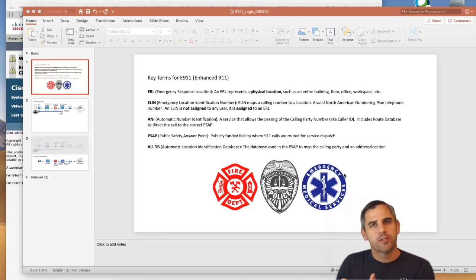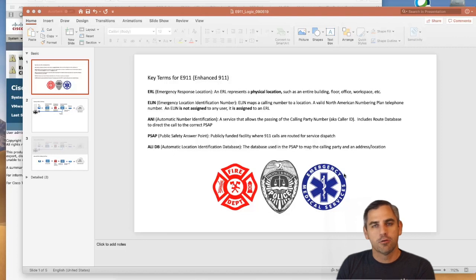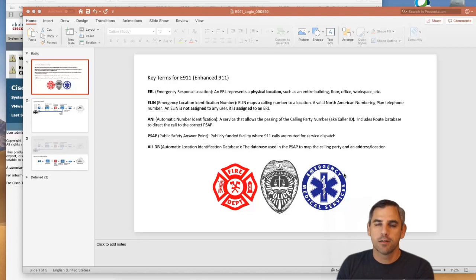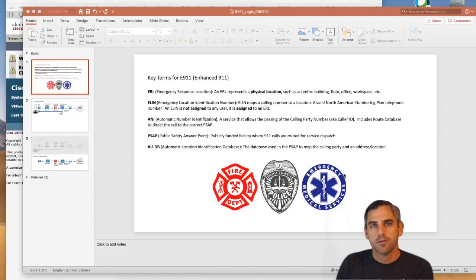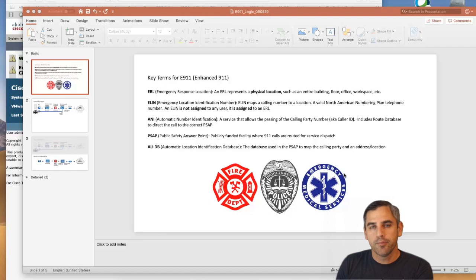I get a lot of questions from customers about E911 since it's a growing requirement. There are a lot of concerns about how customers are going to meet these growing requirements, especially as you have different kinds of endpoints deployed across the enterprise — whether it's hard IP phones, mobile devices like 8821s, or soft clients like Jabber. Customers have to meet E911 requirements for all these different endpoint types.